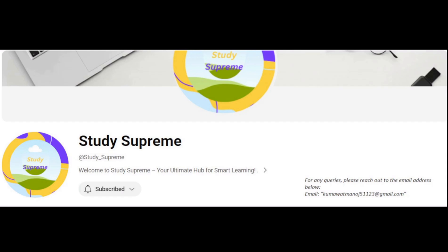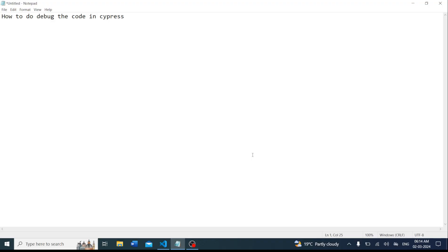Hello friends, welcome to my channel Study Supreme. If you are new to this channel, please subscribe for skill enhancement in your career. In this video we will discuss how to debug code in Cypress. Debugging is a very important part while doing testing — if you are finding any issues in your code, debugging helps identify where the actual issue is. Debugging is the process of identifying and fixing errors in your automated test cases.